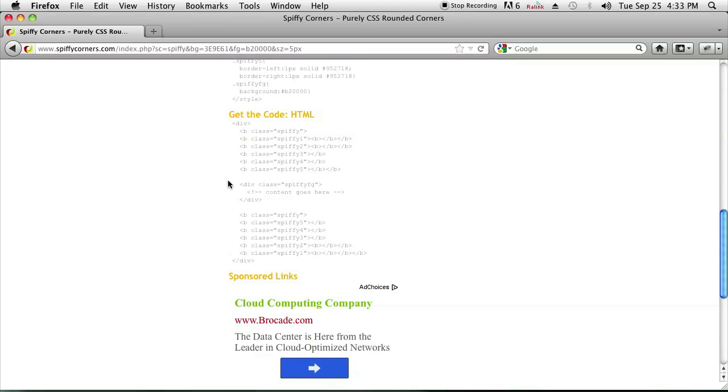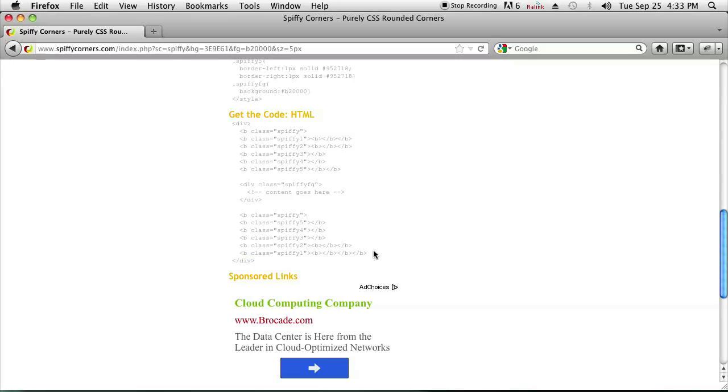Also remember to put all of your information or your body in between these two div tags in the HTML because otherwise your box will be useless.